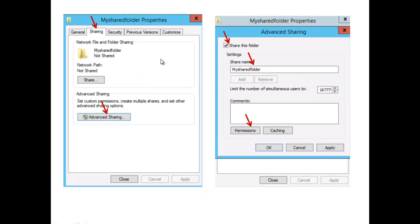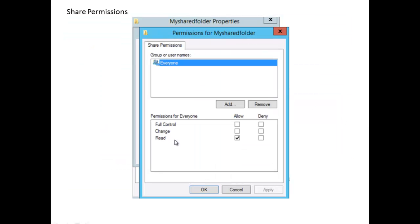Now let's look at share permissions. Here is the property of a shared folder. You click on Sharing, then Advanced Sharing, and the dialog box comes up. Check the box beside 'Share this folder,' leave or set a share name, then click Permissions. Remember, share permissions only apply when the resource is accessed over the network. By default, the Everyone group has read permission for the shared folder.